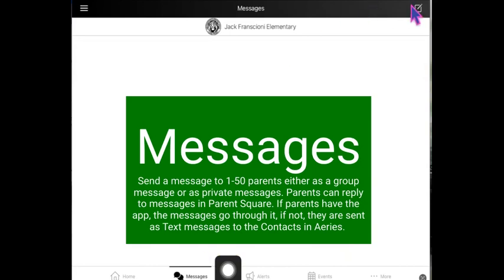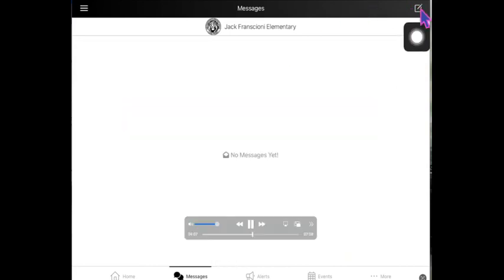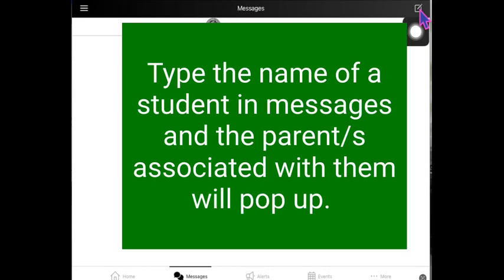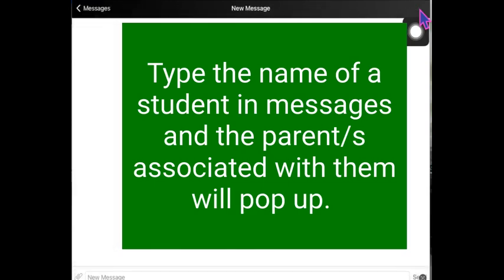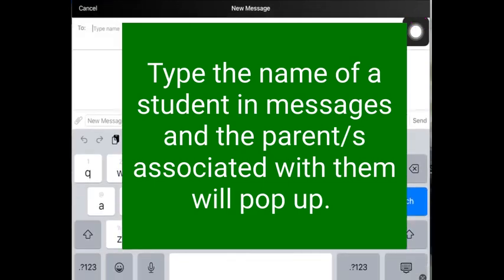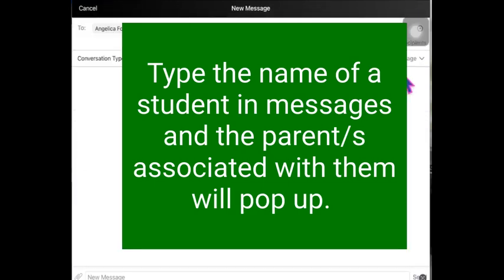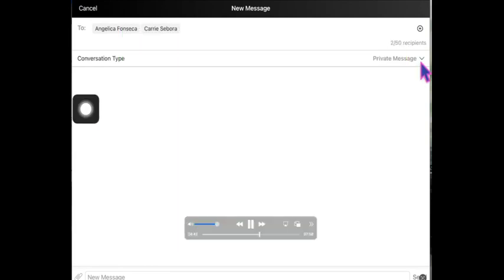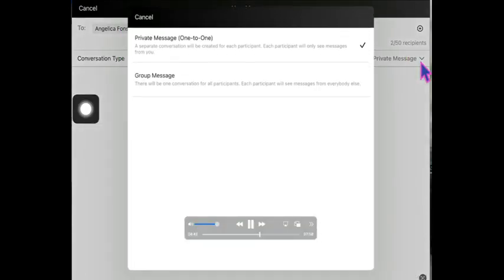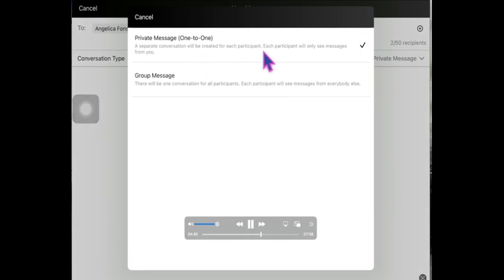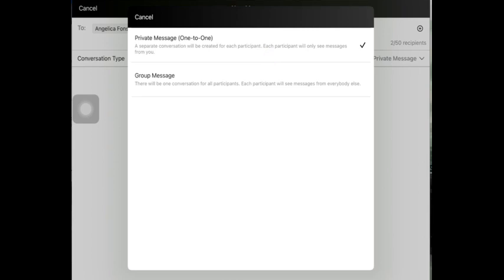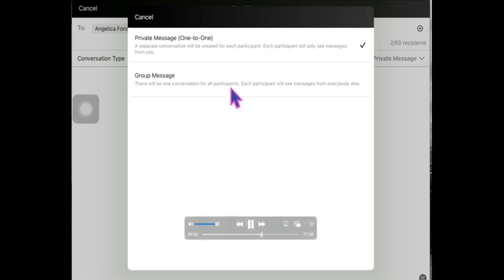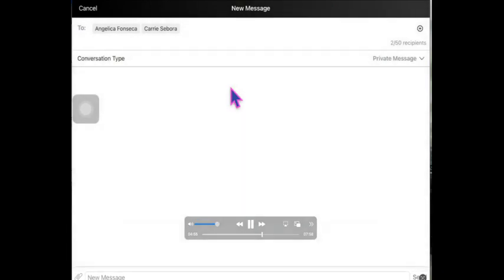For messages, you'll select the compose button at the top. Notice here I've typed their names and then they popped up. You can choose private message or you could have it as a group message. If you opt for private message, that means each person will only see the message directly from you and they will not see the other people that are attached to that same message.